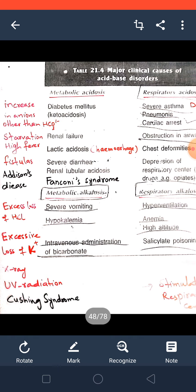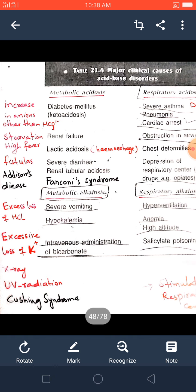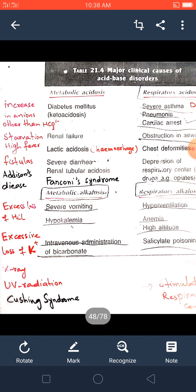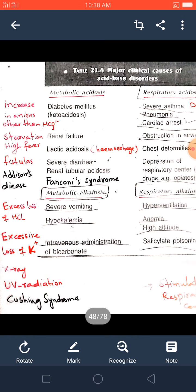Cushing syndrome is the last clinical cause of metabolic alkalosis. In Cushing syndrome there is adrenal cortex dysfunction. The adrenal cortex produces the hormone aldosterone, a mineralocorticoid associated with high sodium reabsorption. More sodium reabsorption leads to more reabsorption of bicarbonate ion as well, causing metabolic alkalosis.